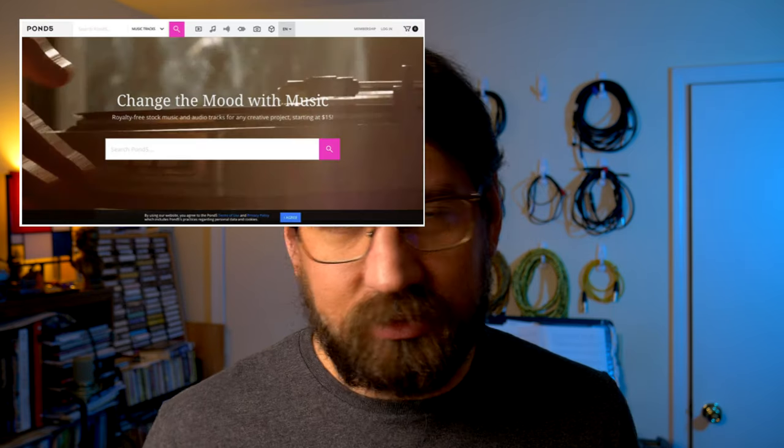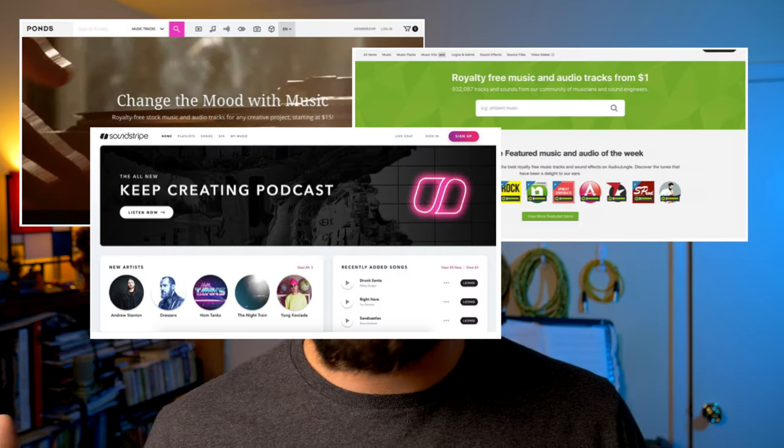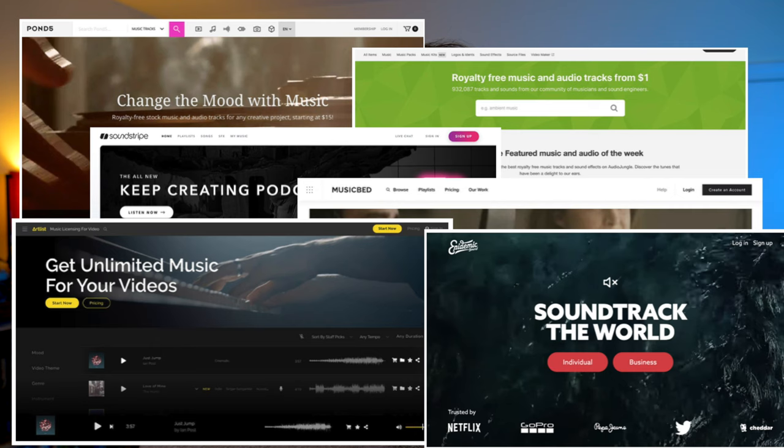If they find a piece of media that they like, they can either pay individually to use a piece, or more and more there are subscription models where you pay a certain amount each month and the money gets divvied up. I really don't know how that works. We'll find out. There are dozens, maybe hundreds, of different music libraries you can send your stuff to.